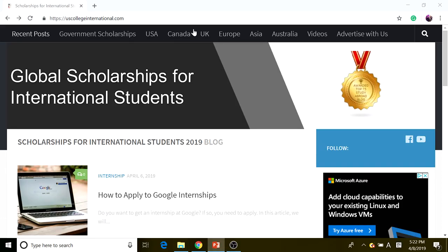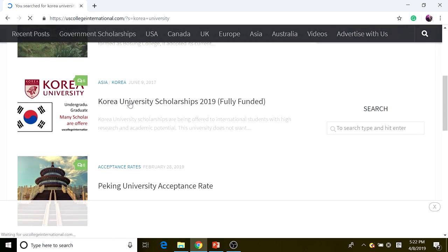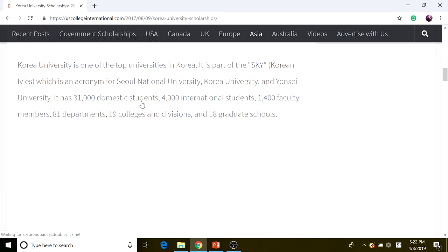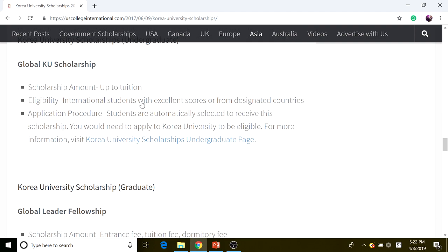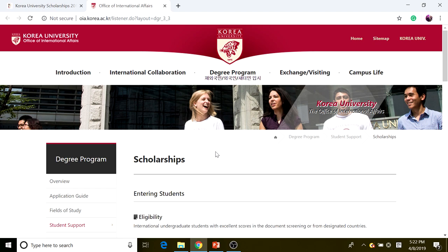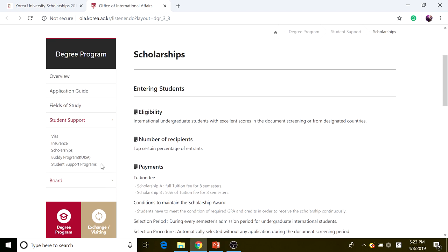We're going to begin on USCollegeInternational.com and search for Korea University. After searching, scroll down and click on 'Korea University Scholarship 2019.' Then scroll down until you reach the Korea University Scholarship undergraduate page and click on that. It will lead you to the scholarship section. As you can see, Scholarship A is full tuition for four years, and Scholarship B is 50% of tuition for four years.